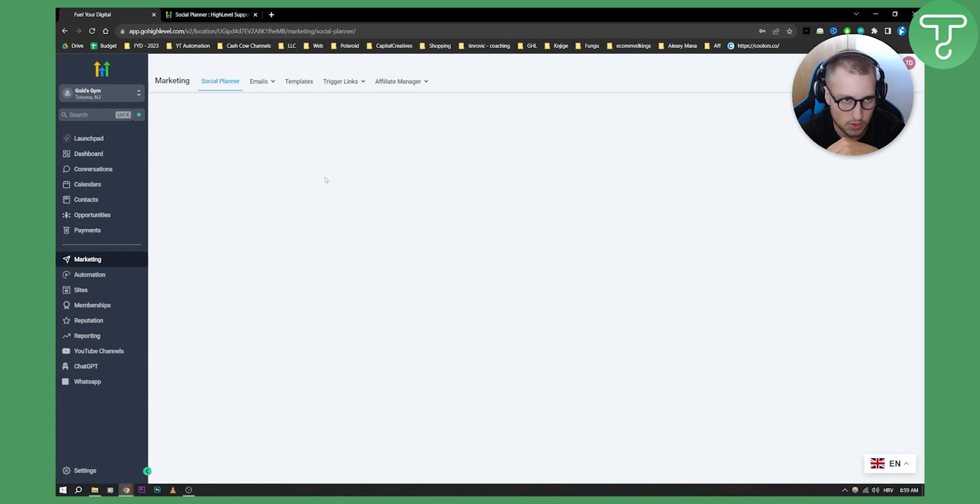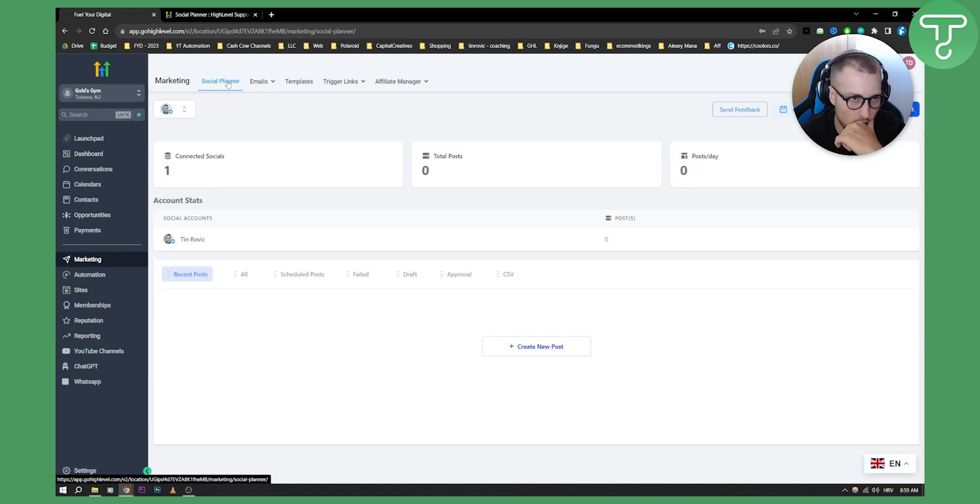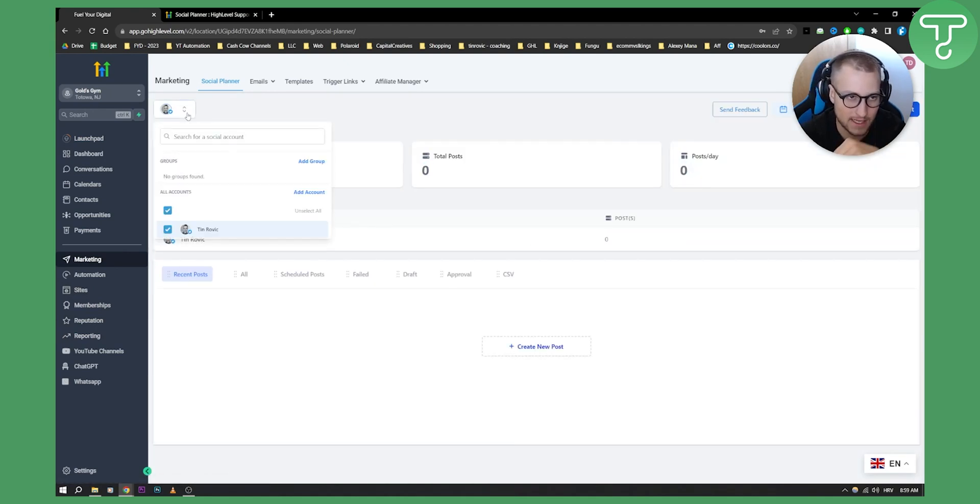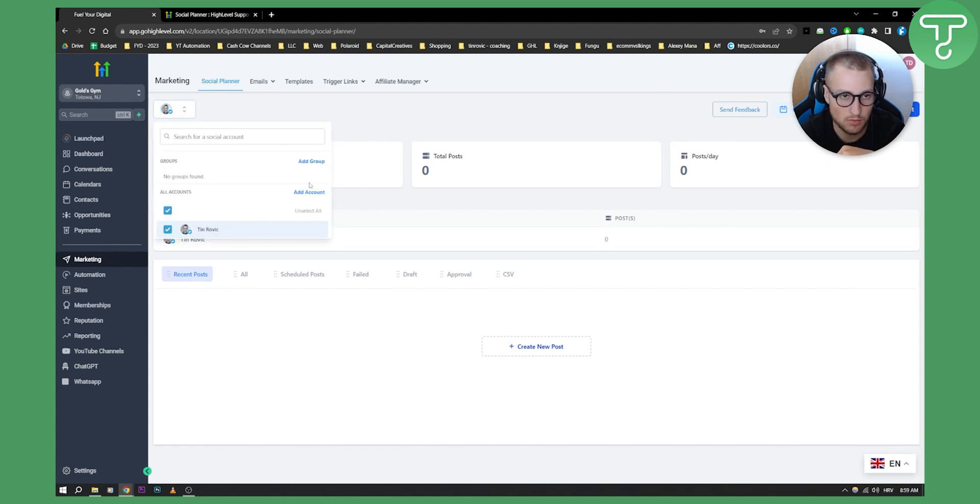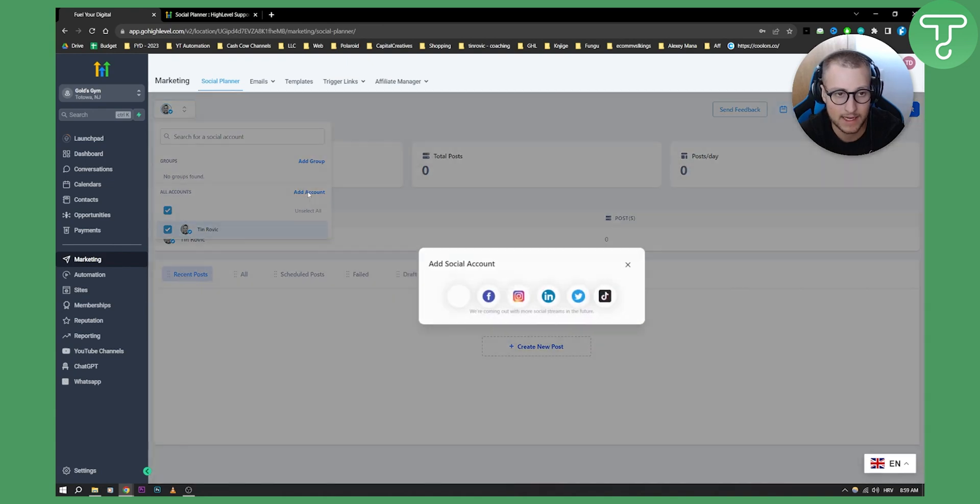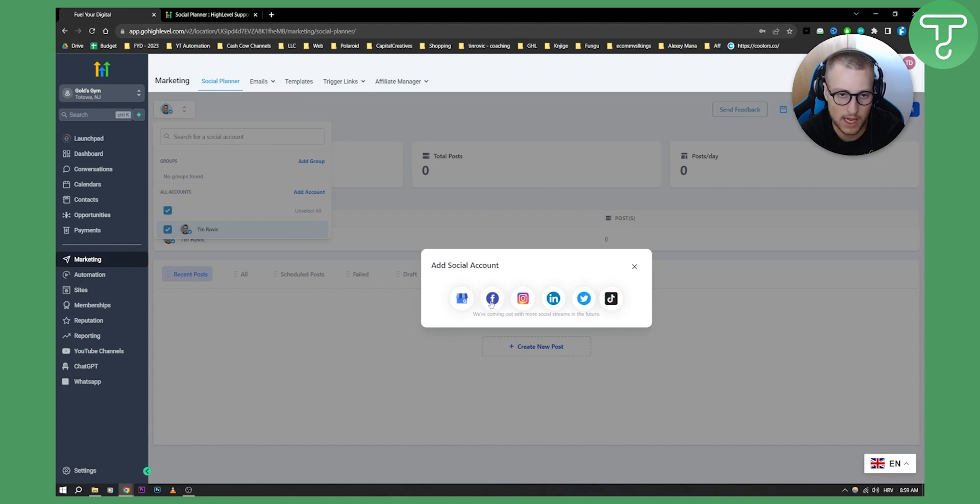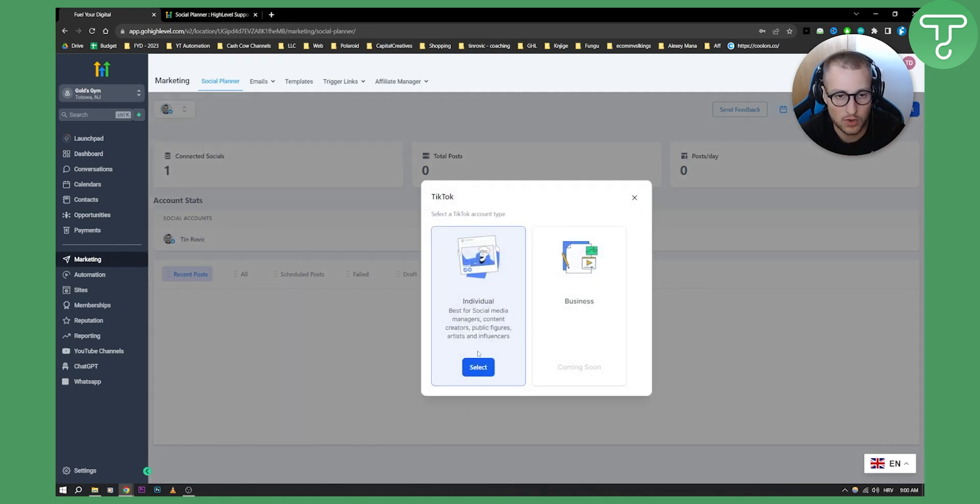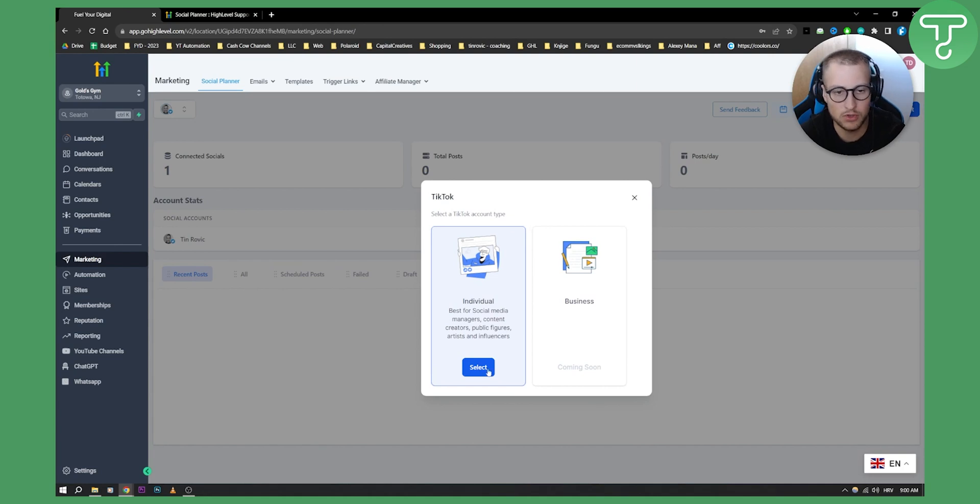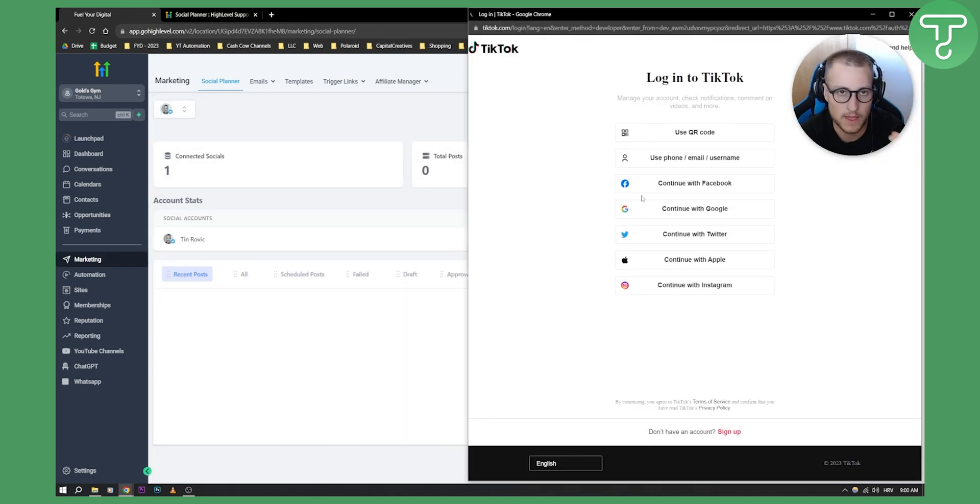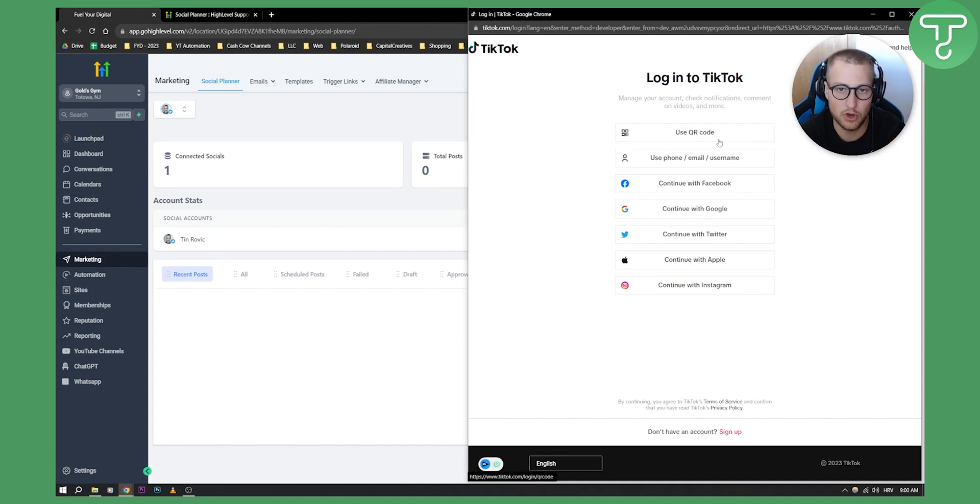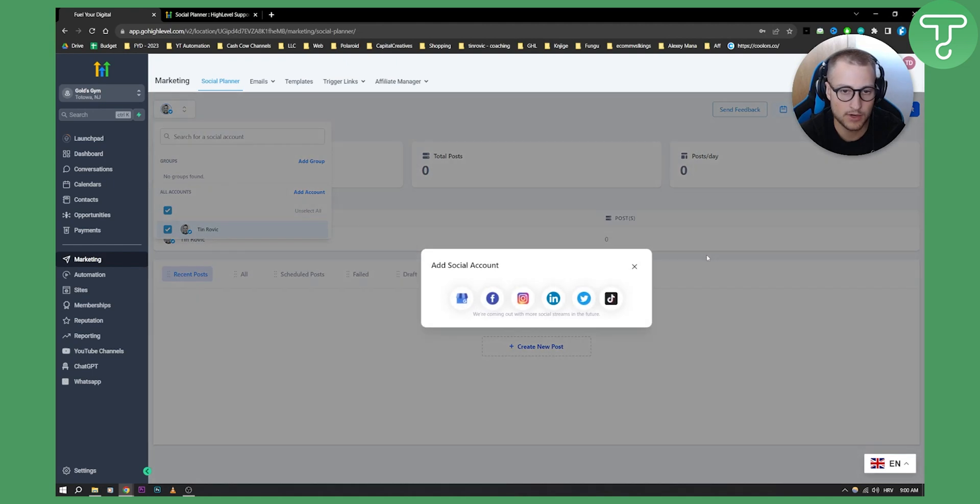As you can see, I already have connected my Twitter account right here, but I can connect more accounts. I can add an account here. I can select Google My Business account, Facebook account, Instagram account, LinkedIn, Twitter or TikTok. If I click on TikTok, I will need to select whether or not I'm a business or individual. I'll select individual. This will open up and I'll need to log in into TikTok.